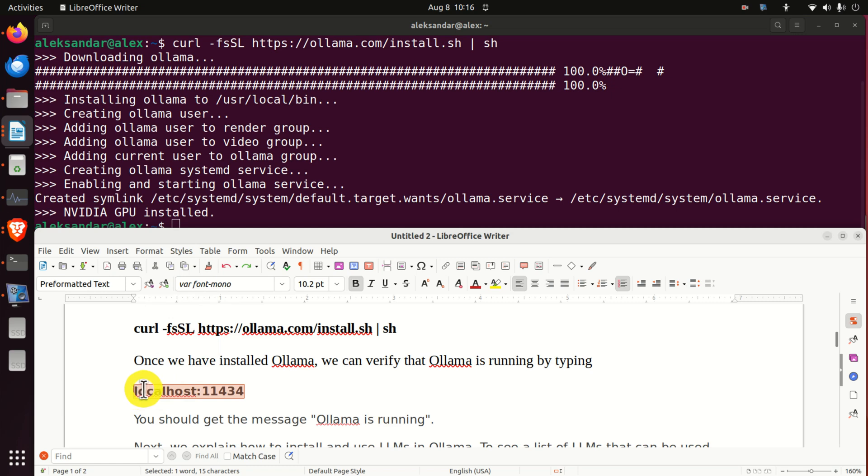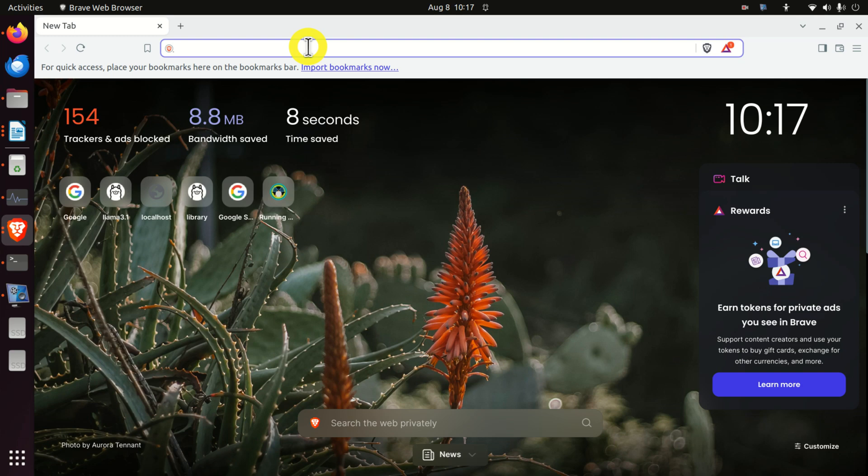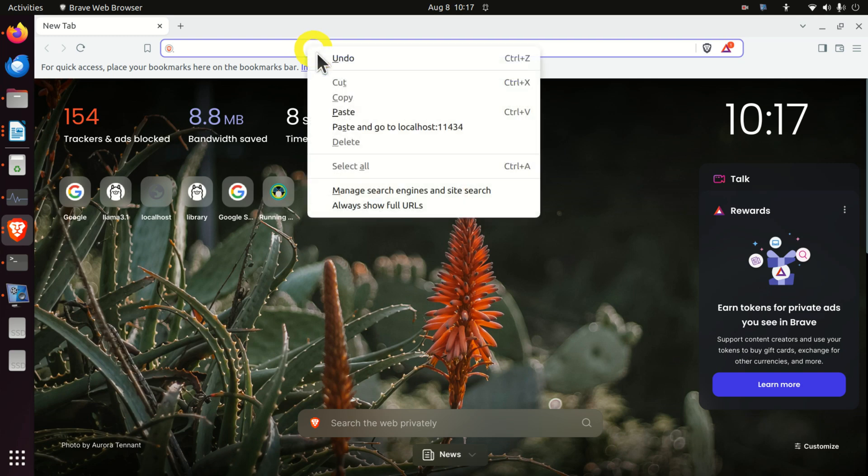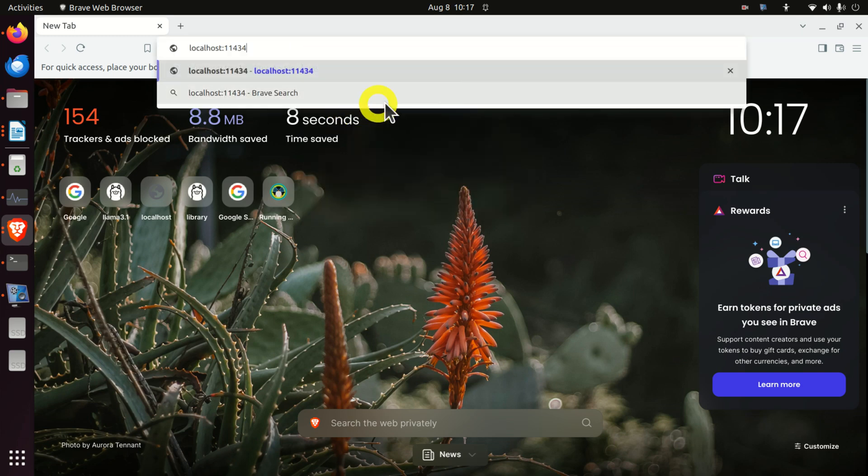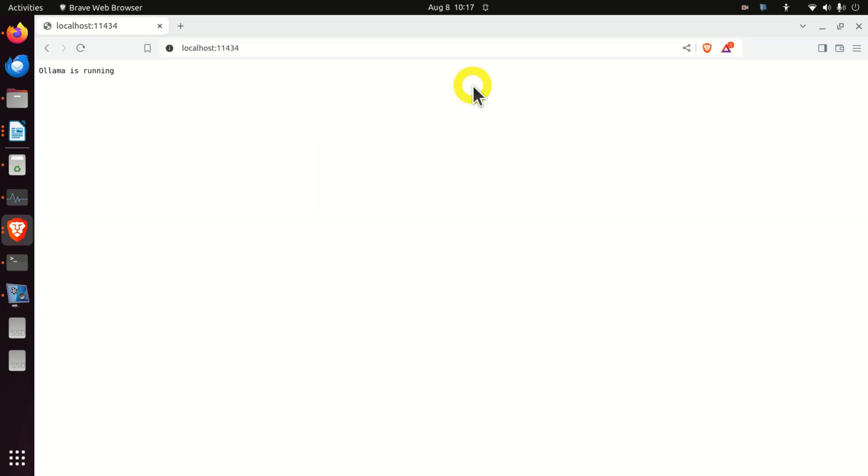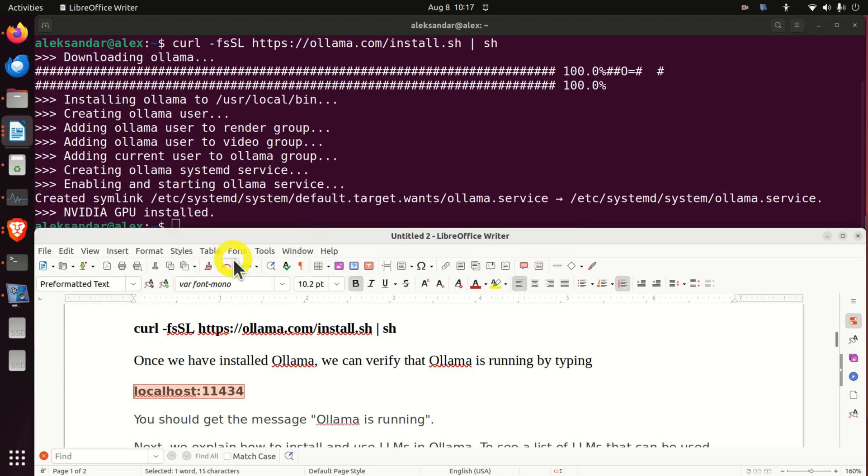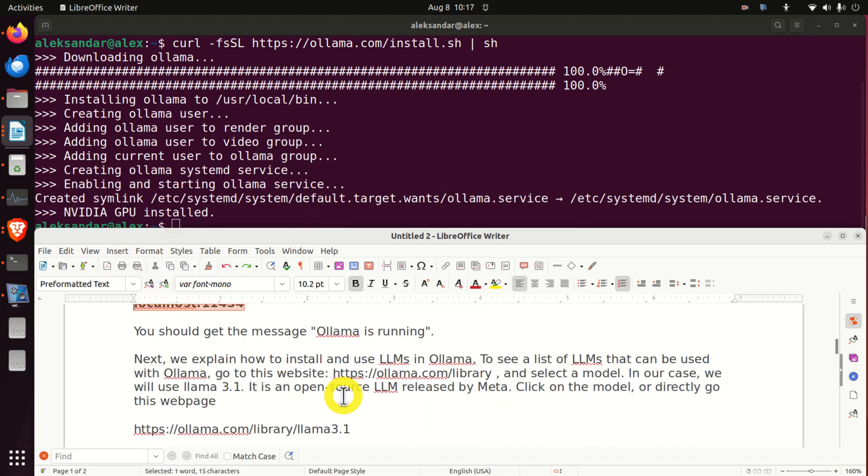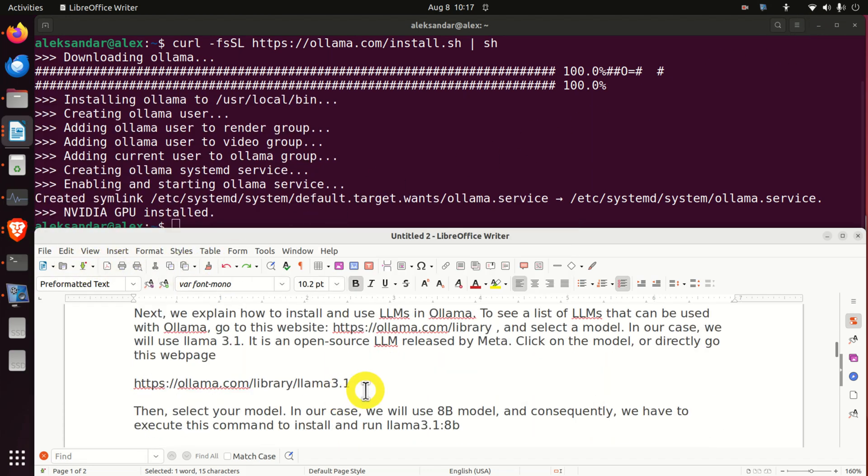And in the search bar, or in the bar, you need to execute this. You need to write localhost and this number. Over here, in your web browser, type this and press enter. And if you see Ollama is running good, you have successfully installed Ollama. Let's continue. Let's minimize this, and let's see what is the next step.